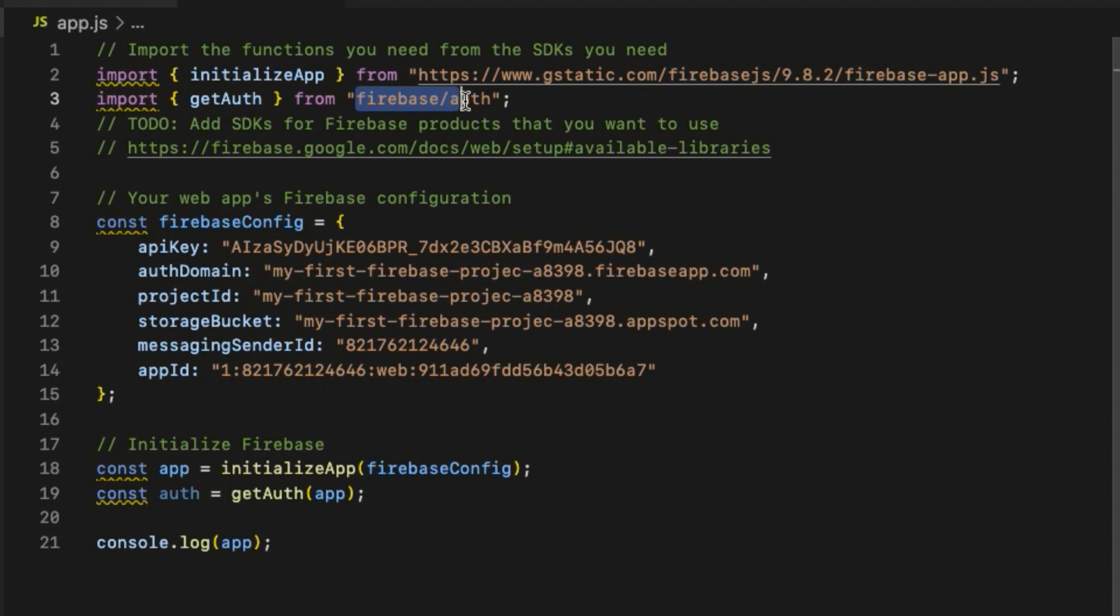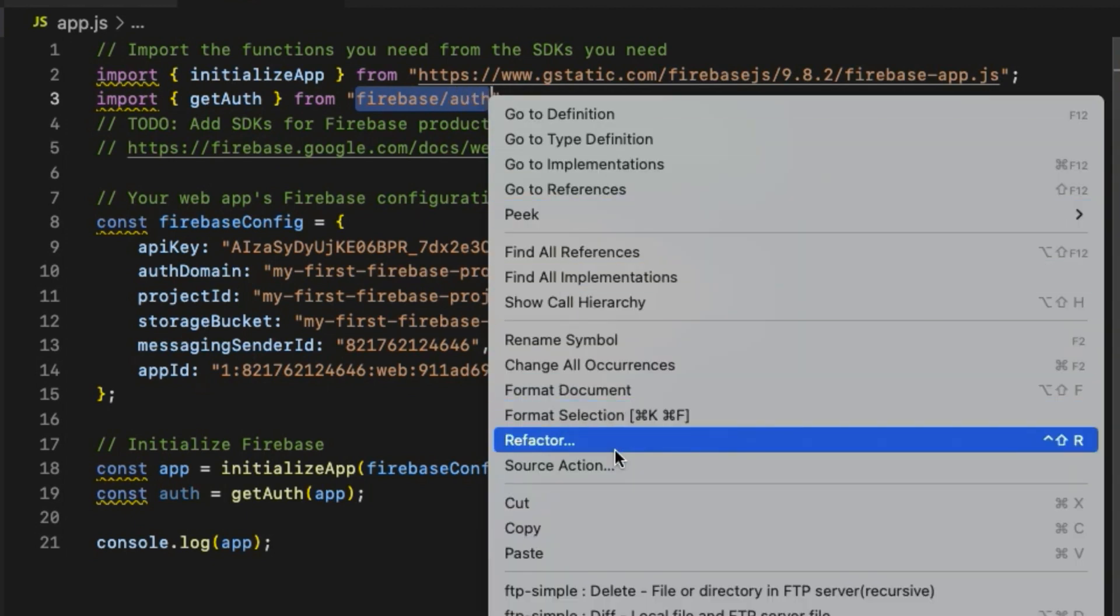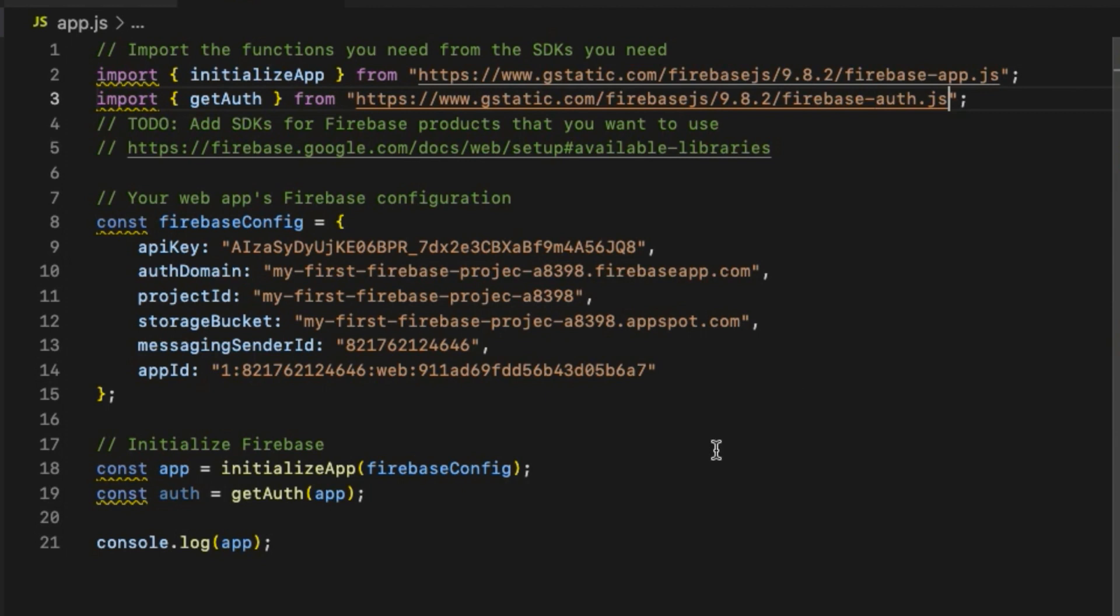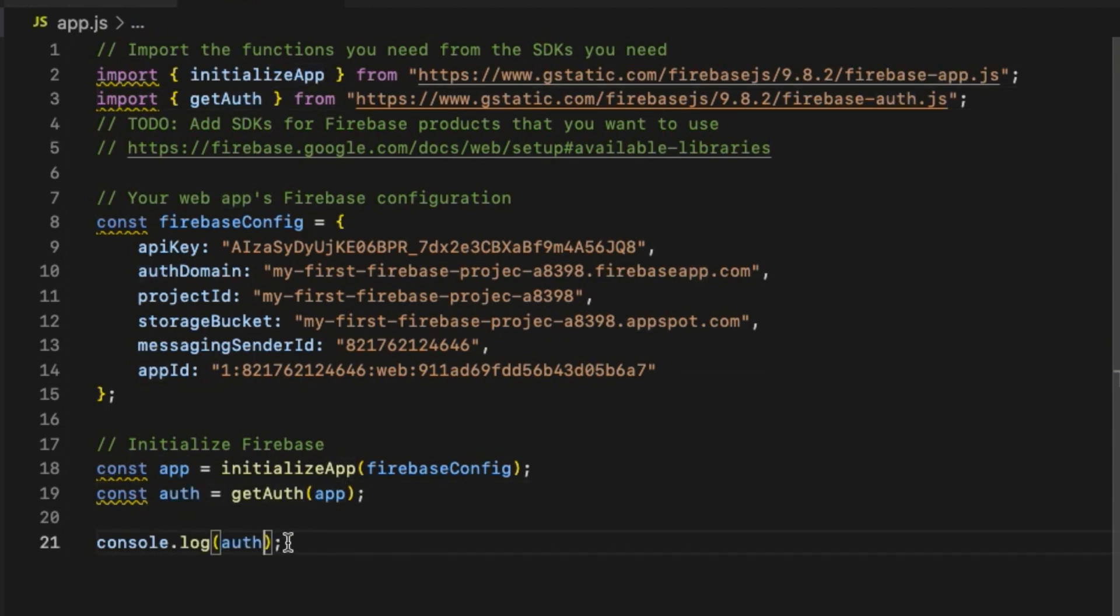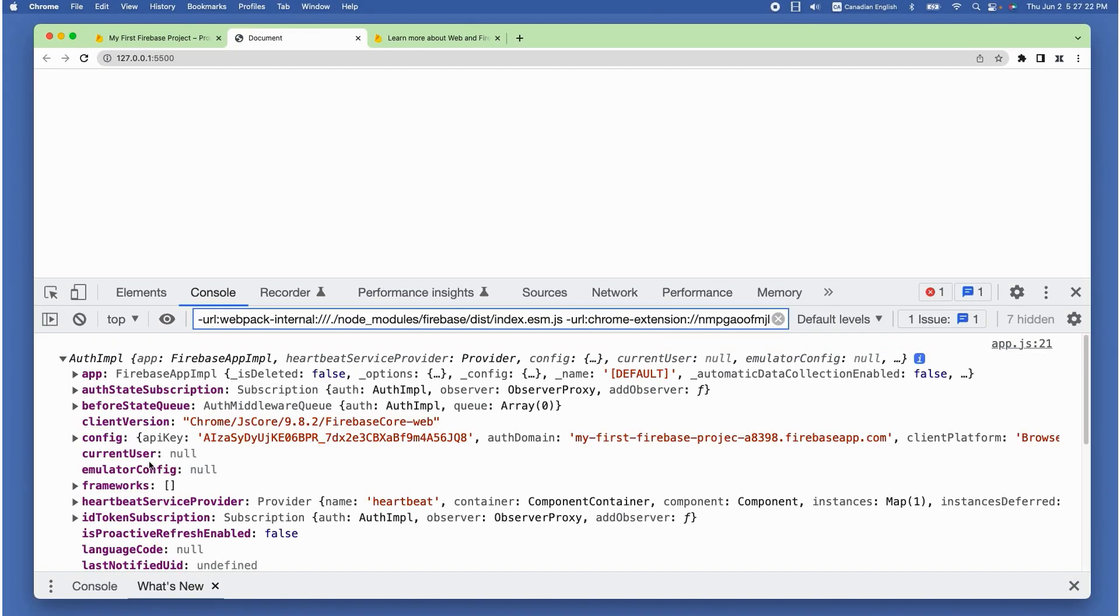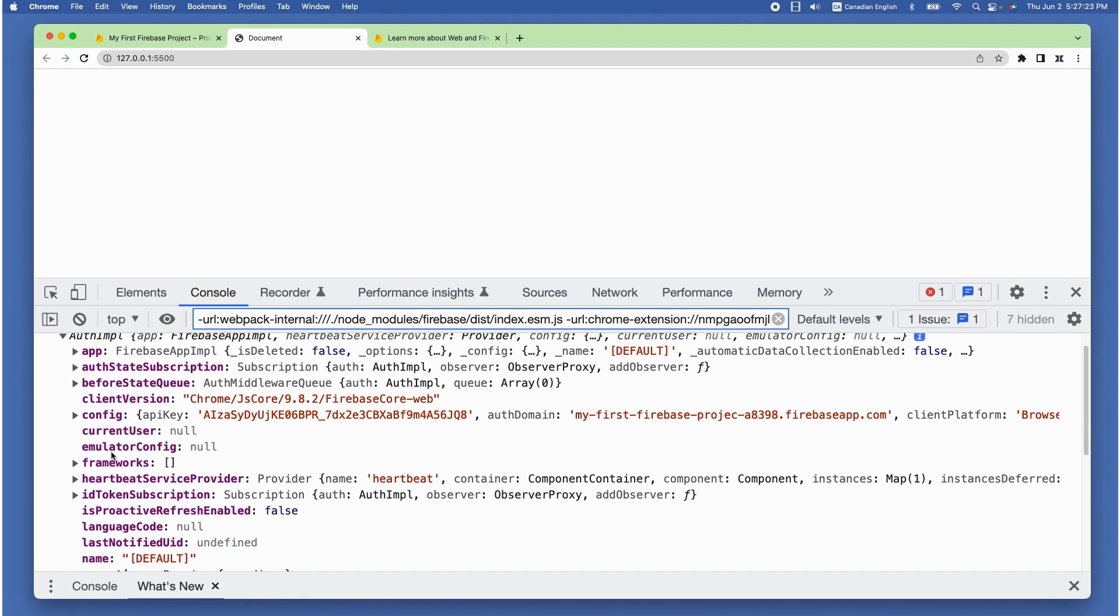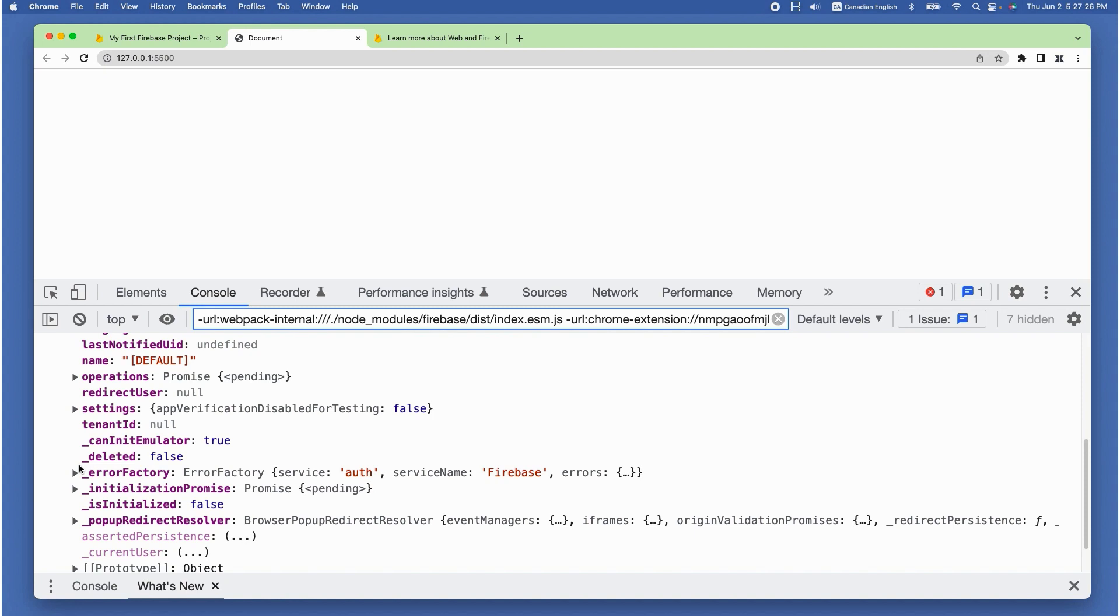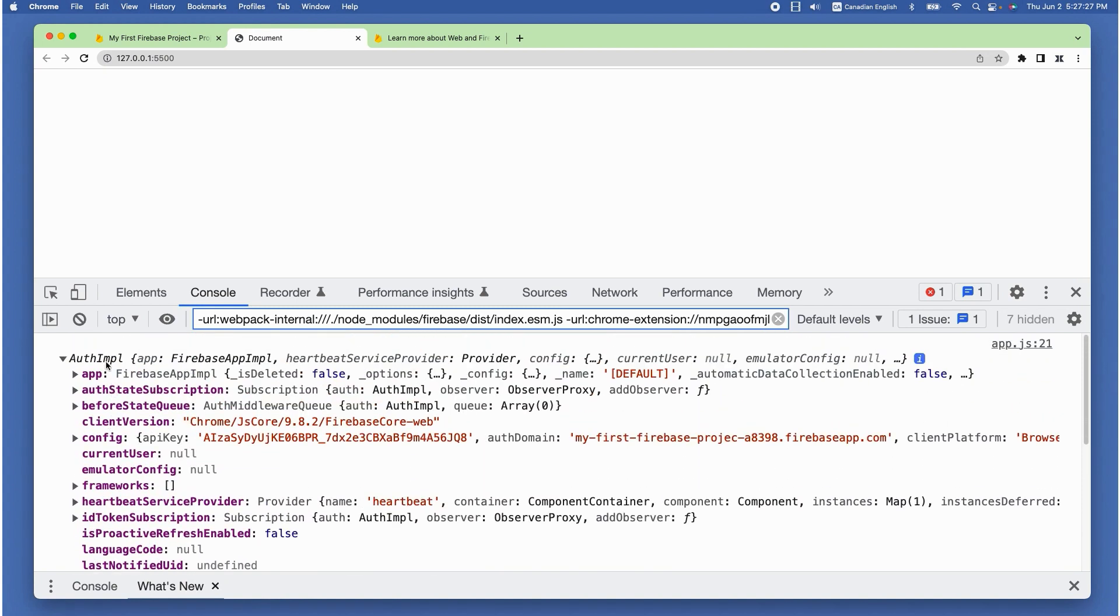Come back to the app.js file and replace firebase/auth with the copied URL. Let's console log auth. Switch back to the browser and you can see authentication object inside the browser console, which means Firebase authentication is ready to use in this project.